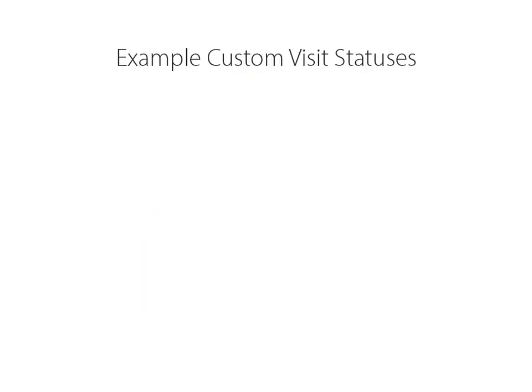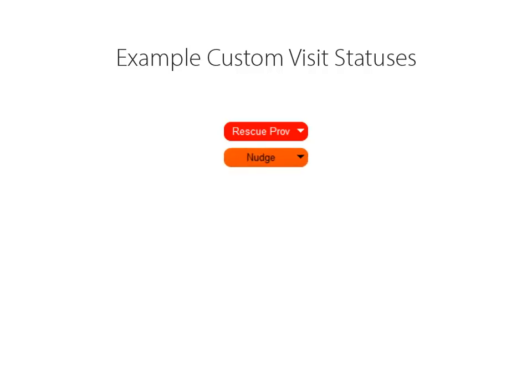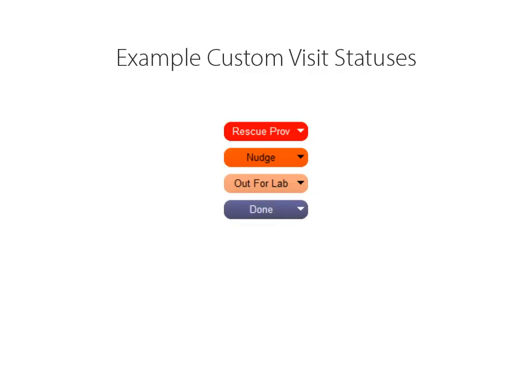Here are some popular visit statuses that PCC practices are using right now. We've already talked about Rescue Prov, or use an abbreviation like RP, a nudge to tell the physician to get a move on, out for lab if your patient is gone but expected back that day because of a lab done out of the office, some practices are using done, which means the patient is finished but still in the office, or breastfeeding. Basically, a visit status is all about patient visit workflow, so any description that might help you coordinate a patient's visit with the rest of your office might make a good visit status.